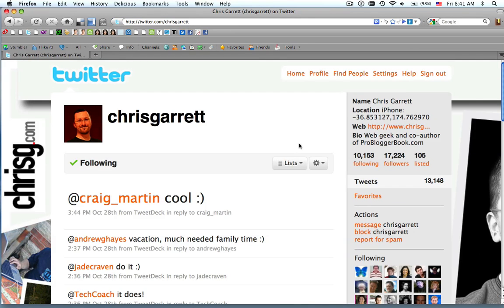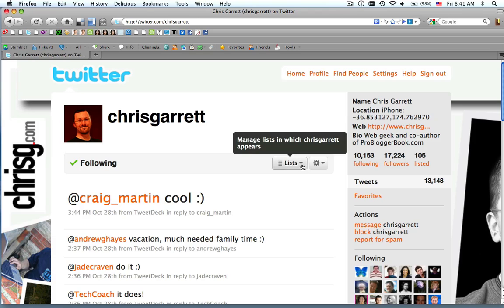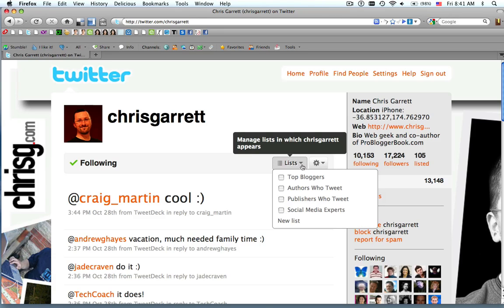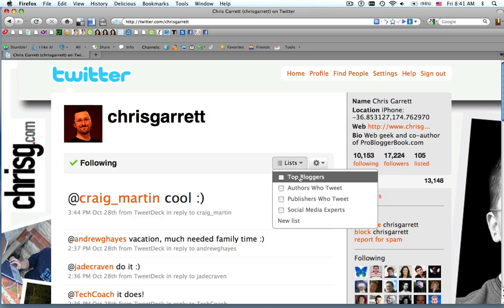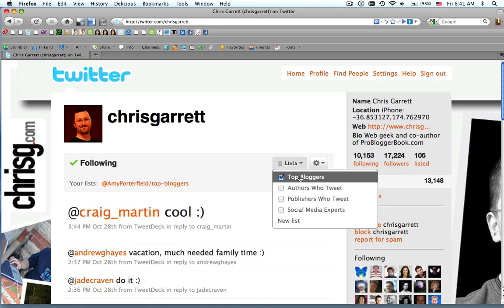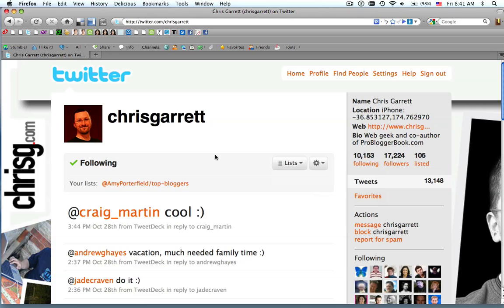So all you need to do is now on everybody's profile page, you'll find the drop down menu. You click the drop down menu, click on the list you want to add them to, and now he's on your list. So it's as easy as that.